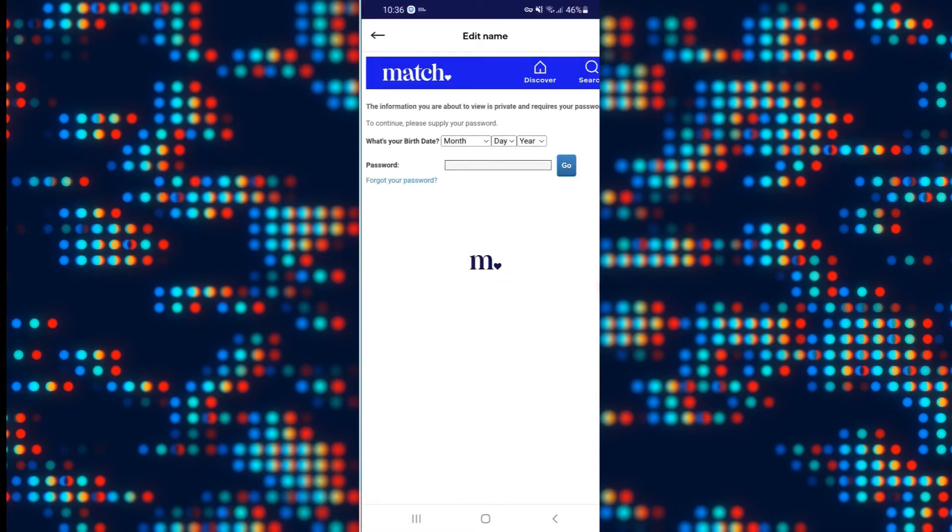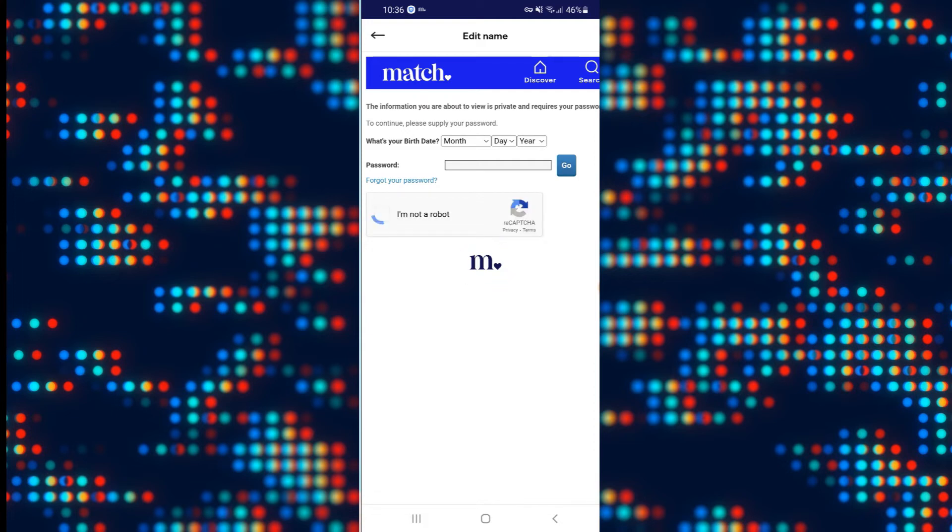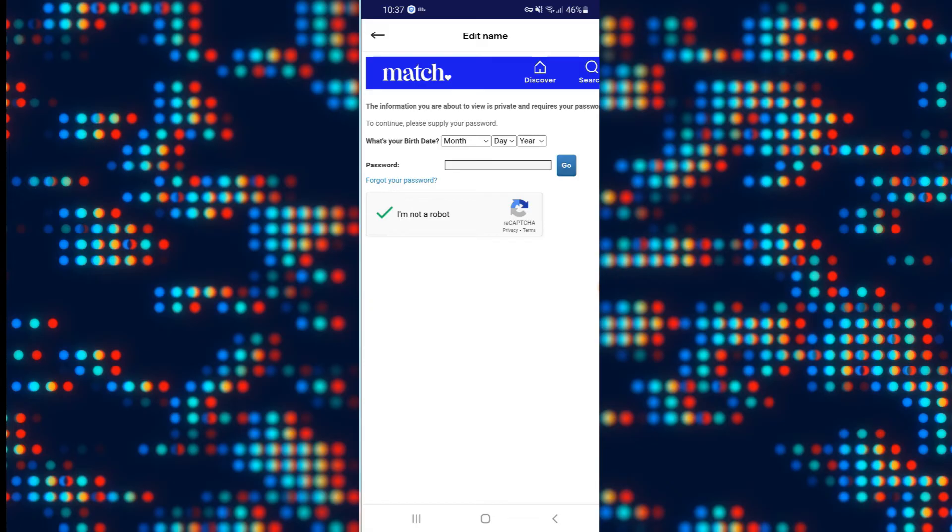So go ahead and tap on edit age and you will be asked to verify your identity first. In order to do this you will need to enter your password and your date of birth. Enter your date of birth and then type in your password and then provide the captcha verification to verify your identity.